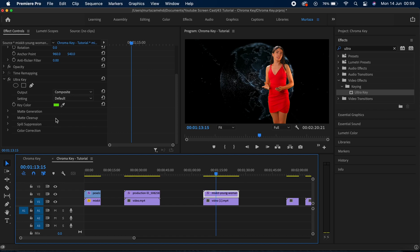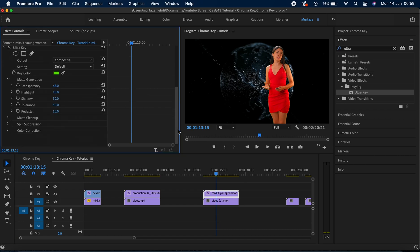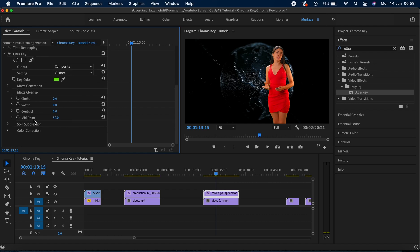We've already talked about Matte Generation, so the only one I'll use from that is Pedestal — I'll increase it because I don't like the edges. Then we have Matte Cleanup, which is all about making your edges look better. The first option is Choke, which acts like a trimmer for your edges — as I increase it you can see how it sharpens out the edges.